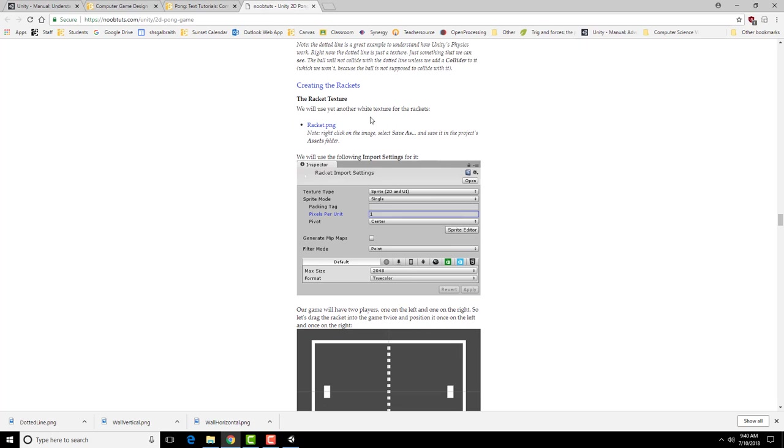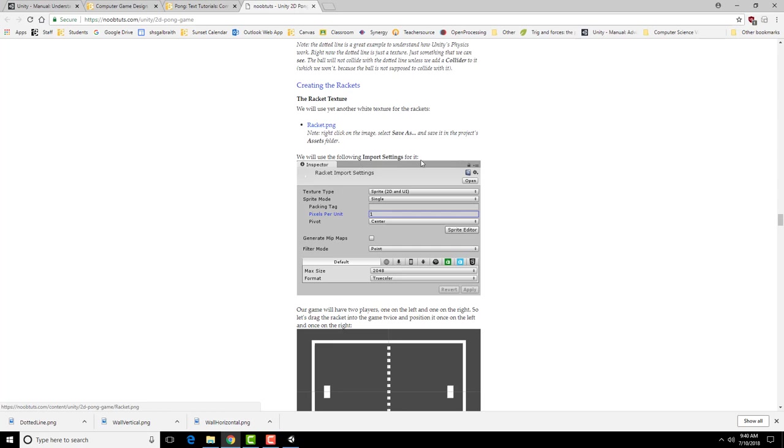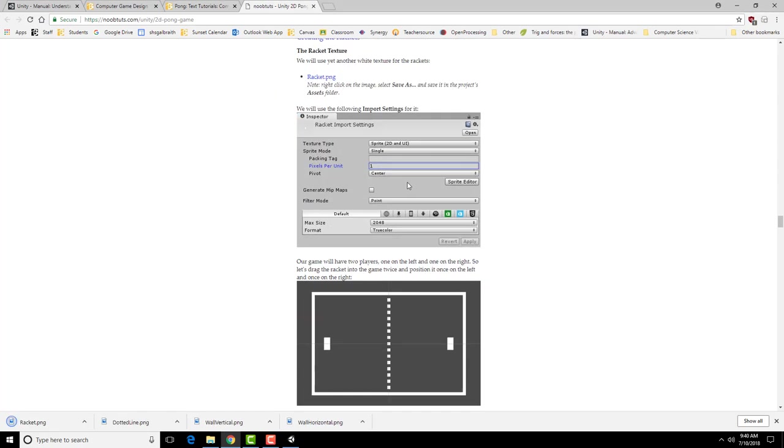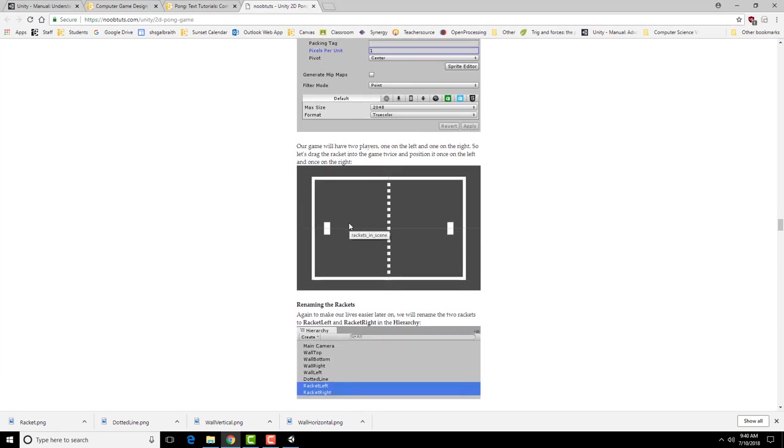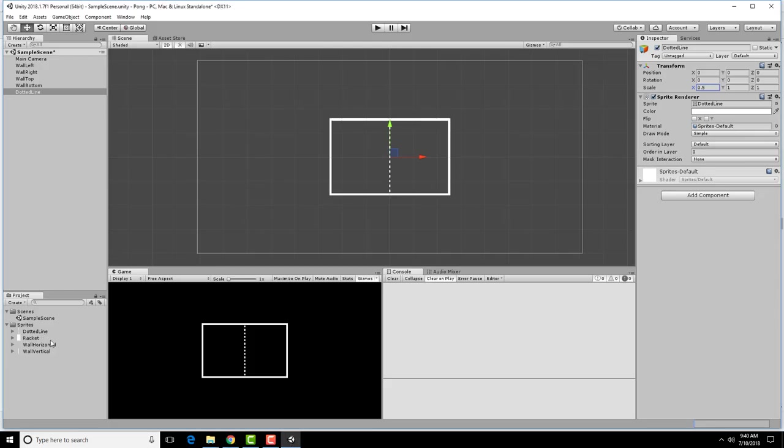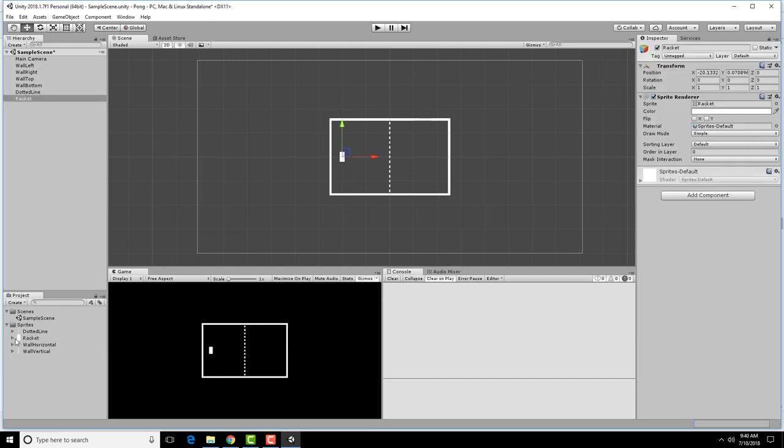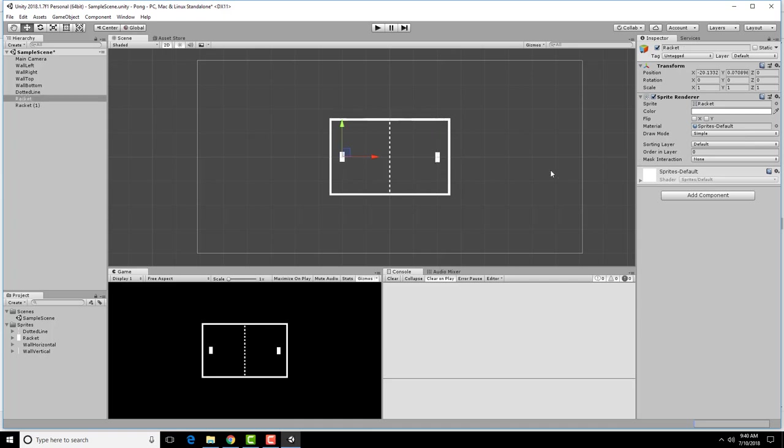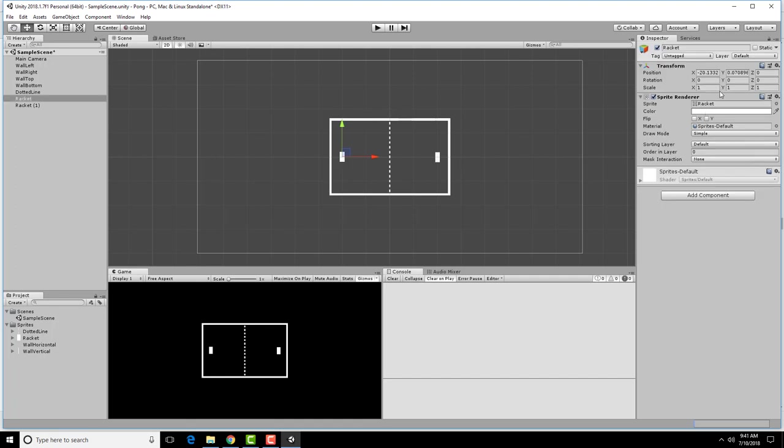Next I'm going to be creating the rackets, which are the player pictures. Same sort of settings for this. I'm going to place one on the left and one on the right. I go to my racket, make sure it's the same import settings I've been using. Apply this. Drag one into this side and one into this side. These are a little bit thick. I think I'm going to scale these as well. There we go.